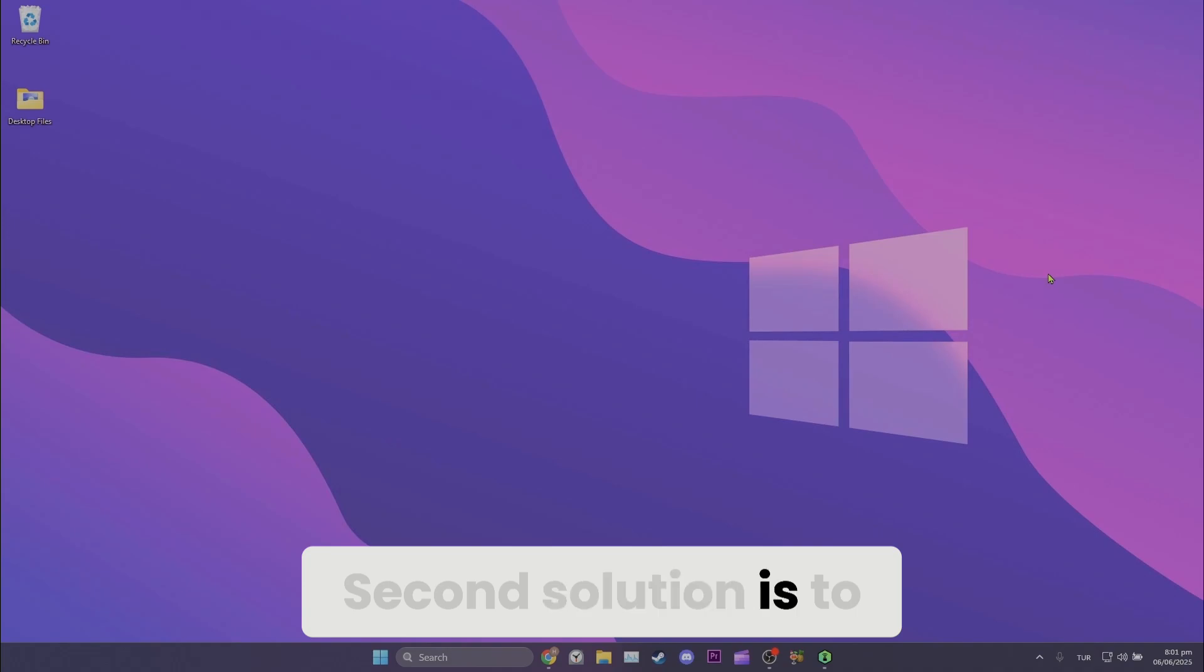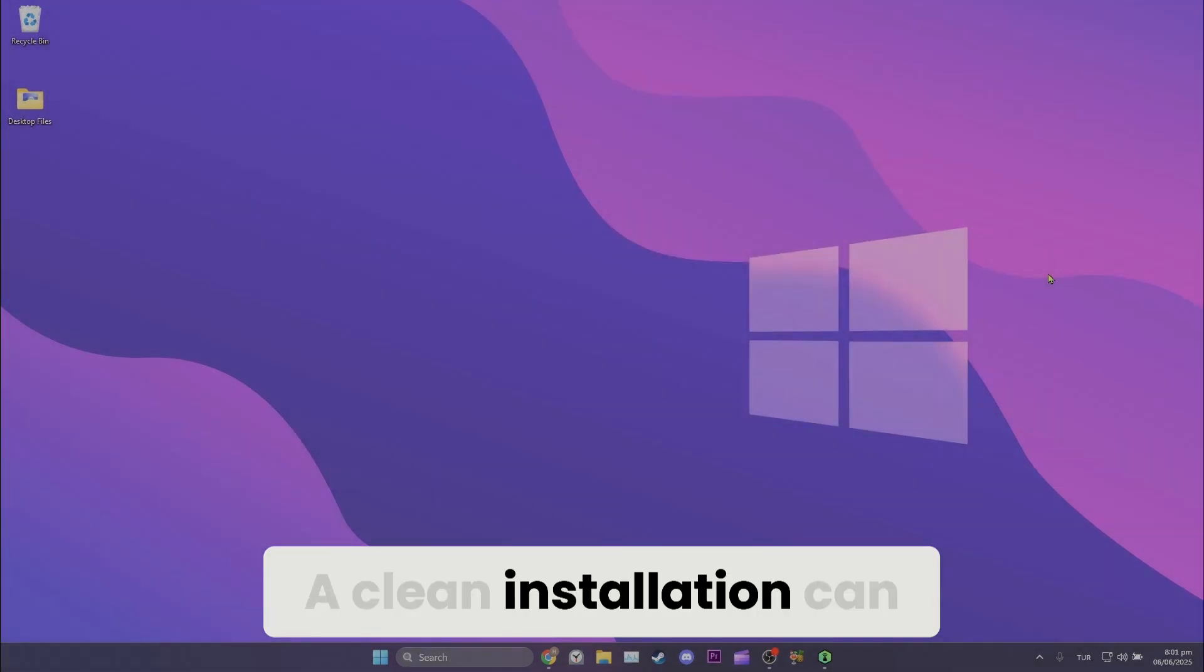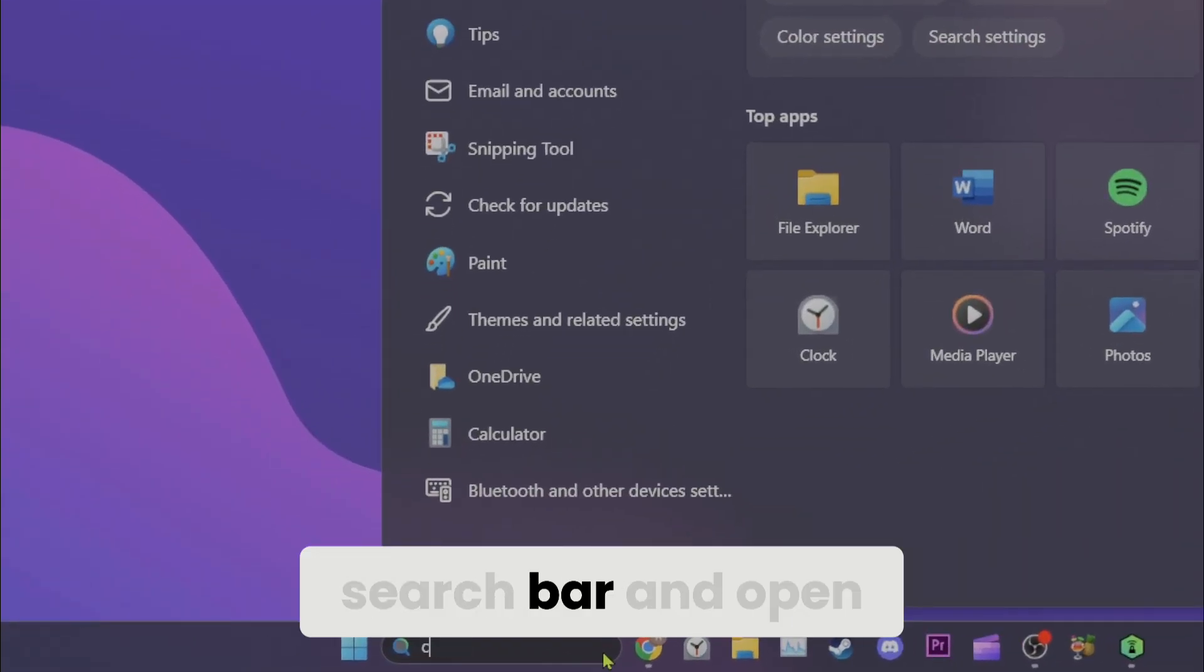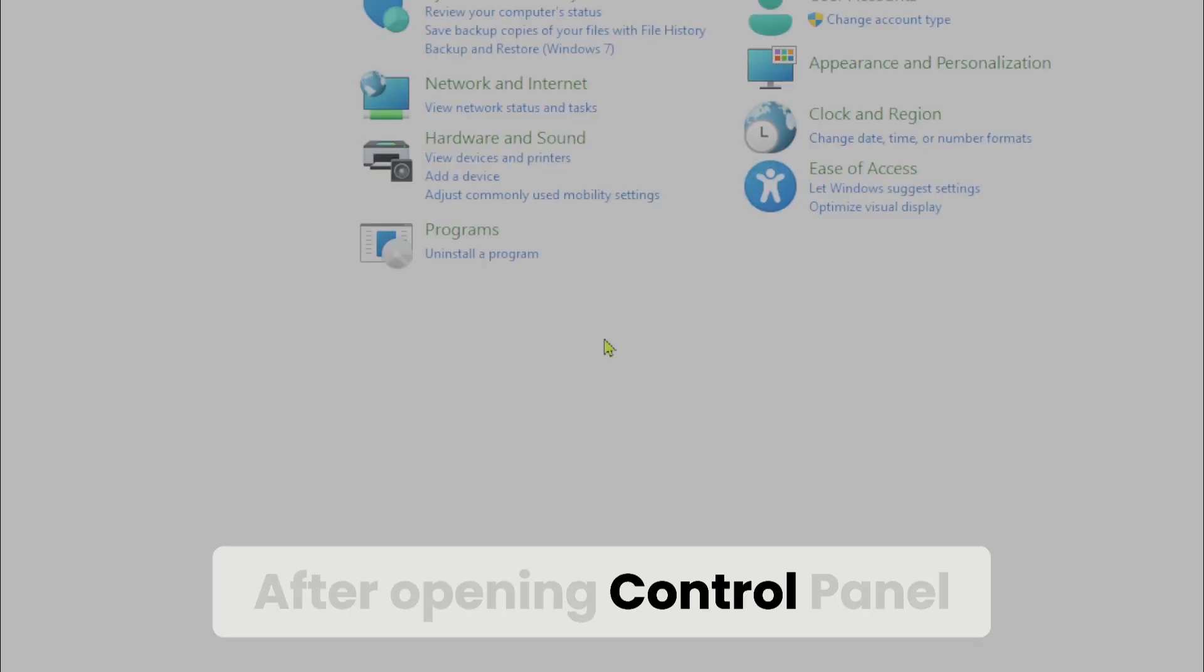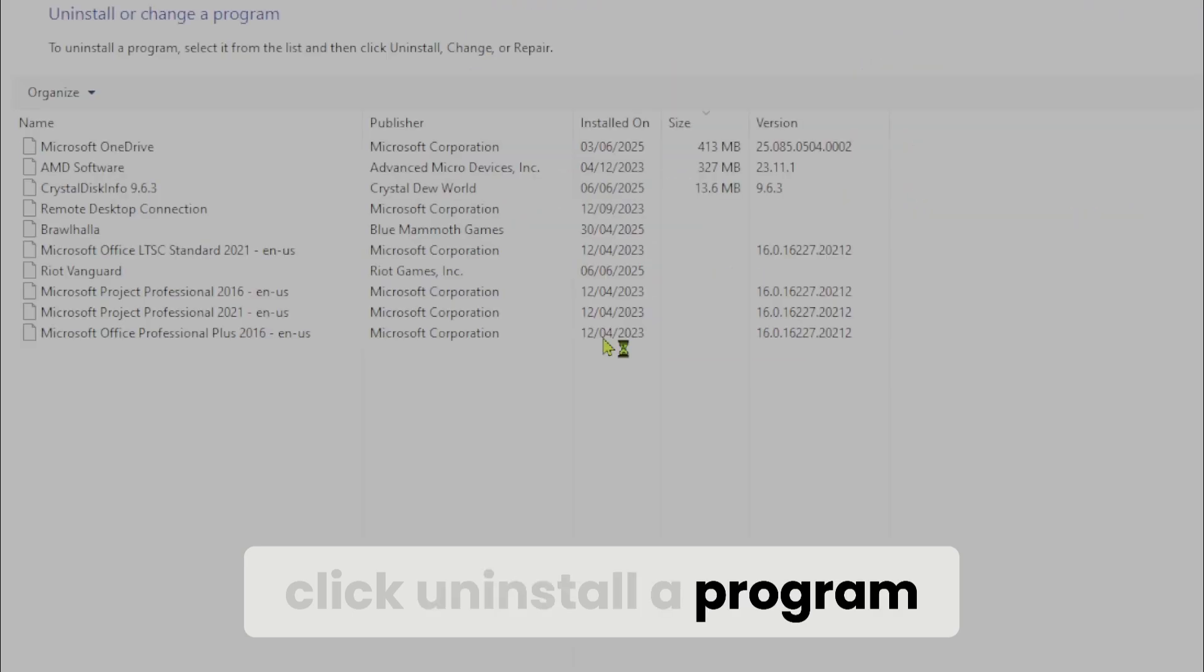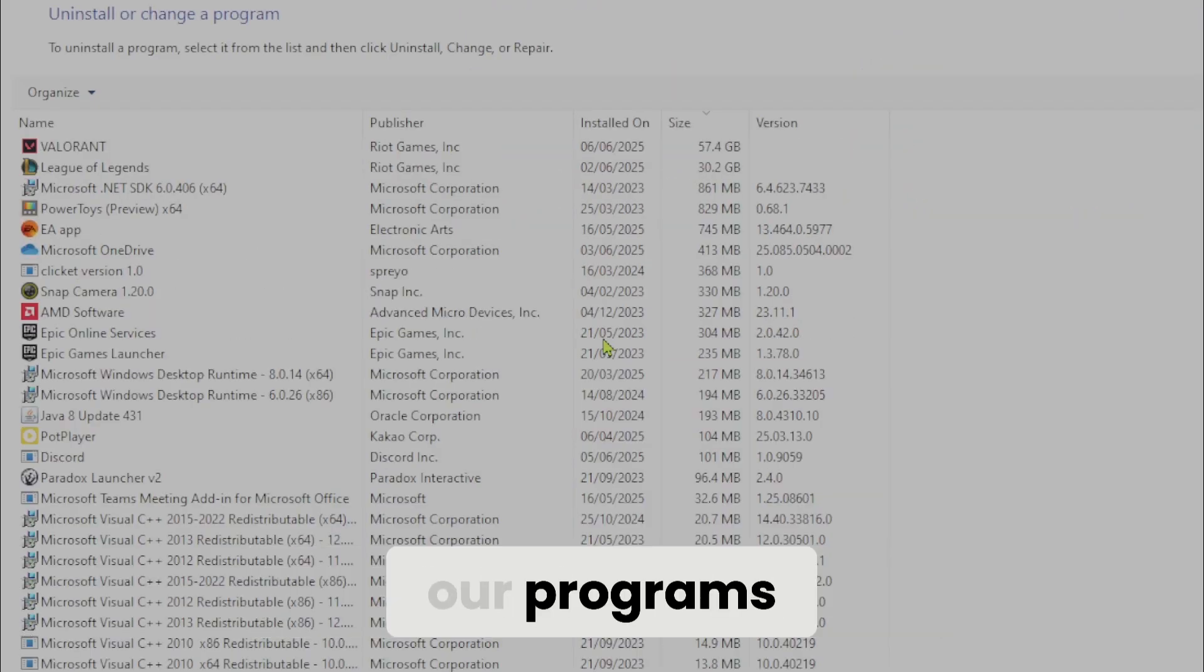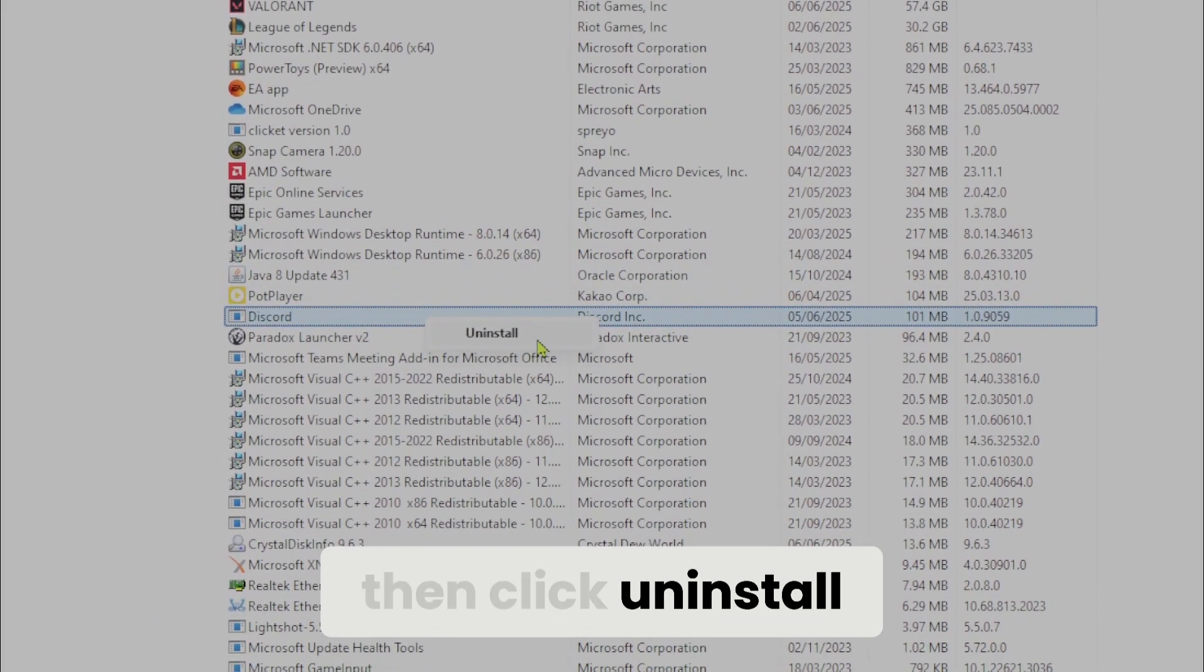Second solution is to uninstall and reinstall Discord. A clean installation can solve this type of issues. To do this, we go to the search bar and open control panel. After opening control panel, click uninstall a program and find Discord among our programs. After finding Discord, right click it and then click uninstall.